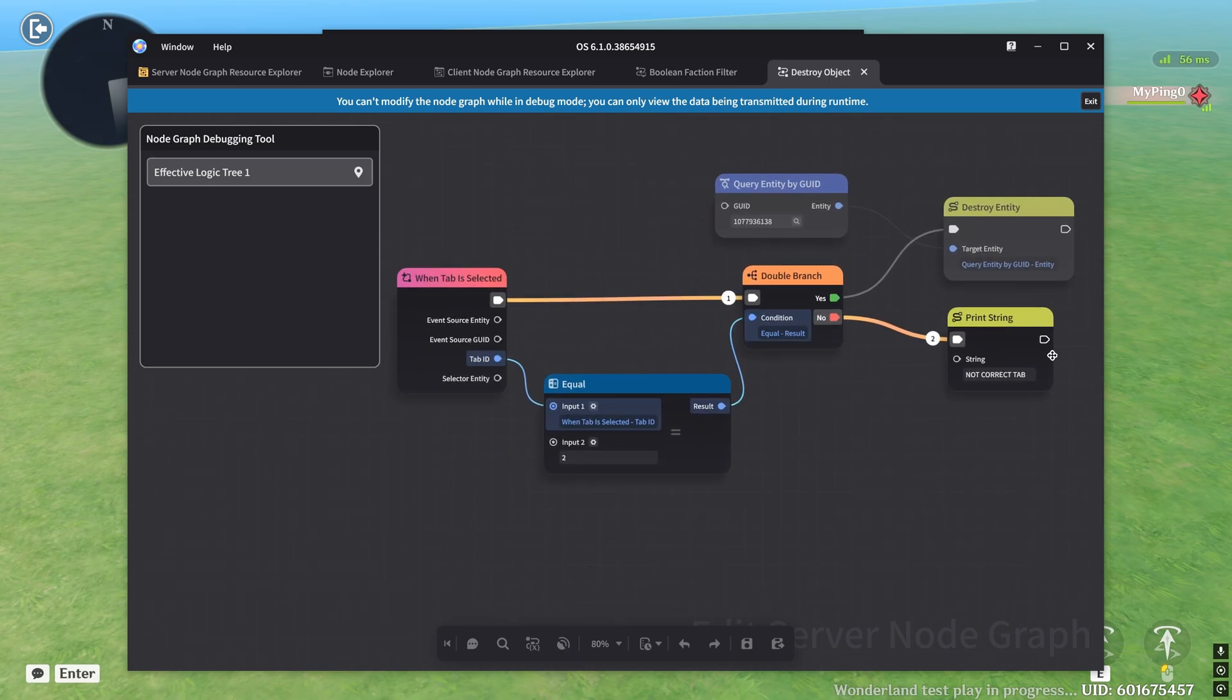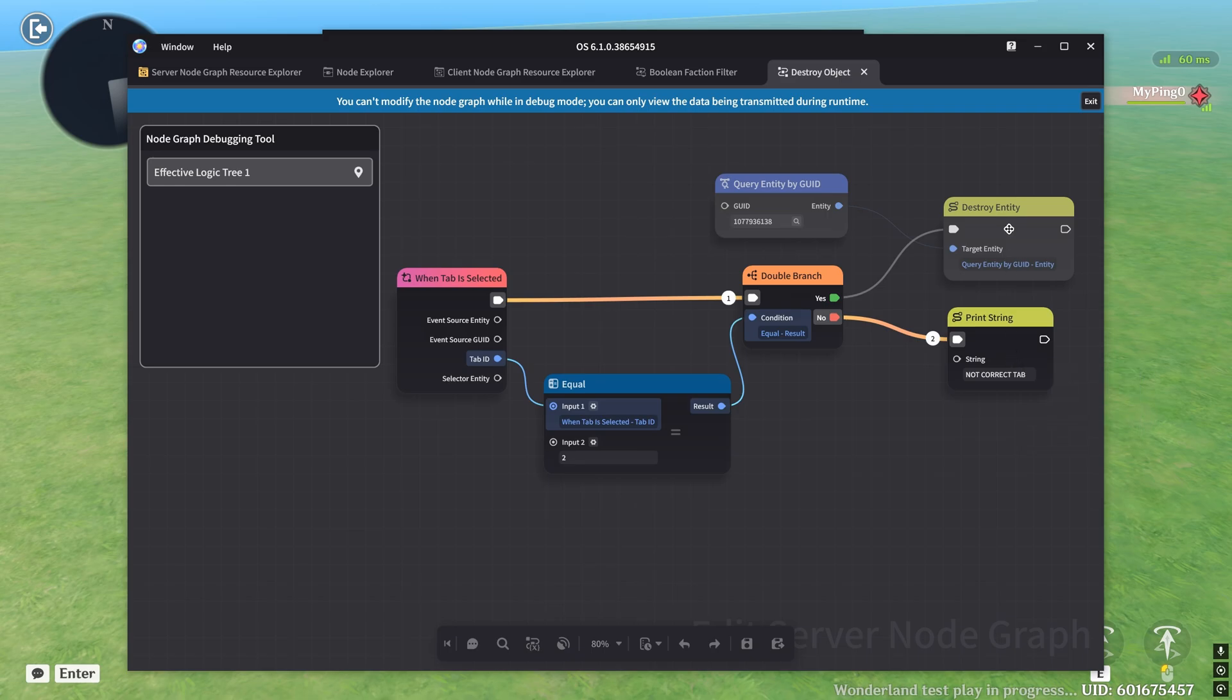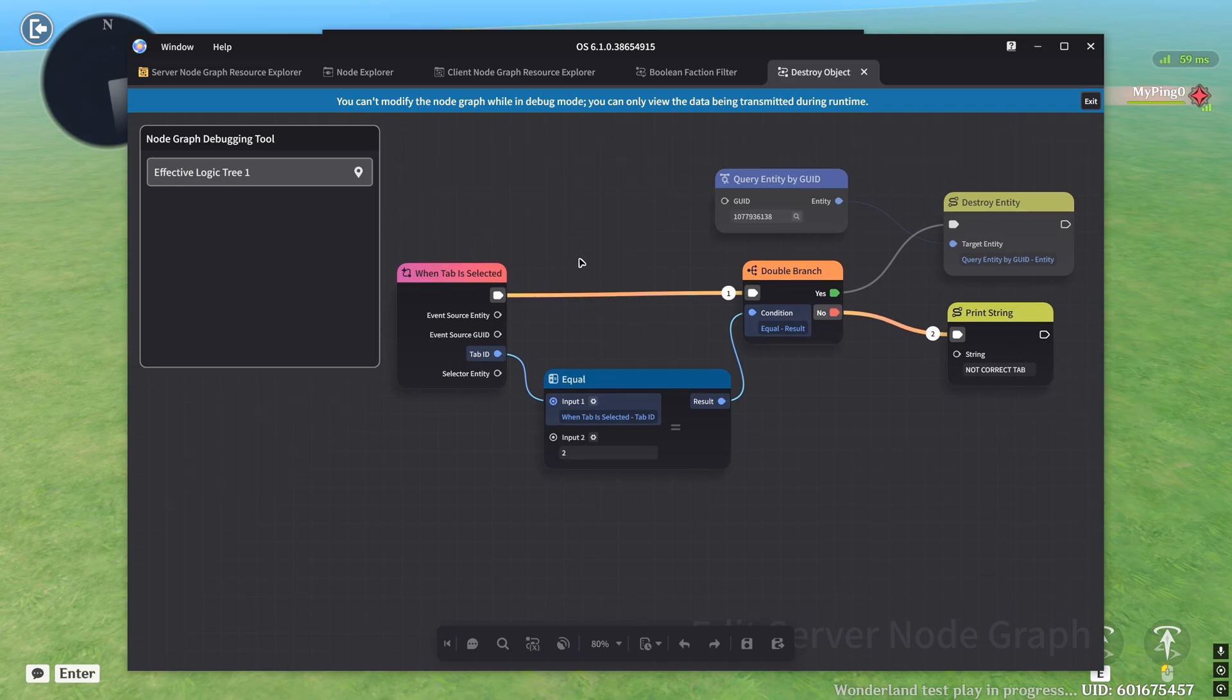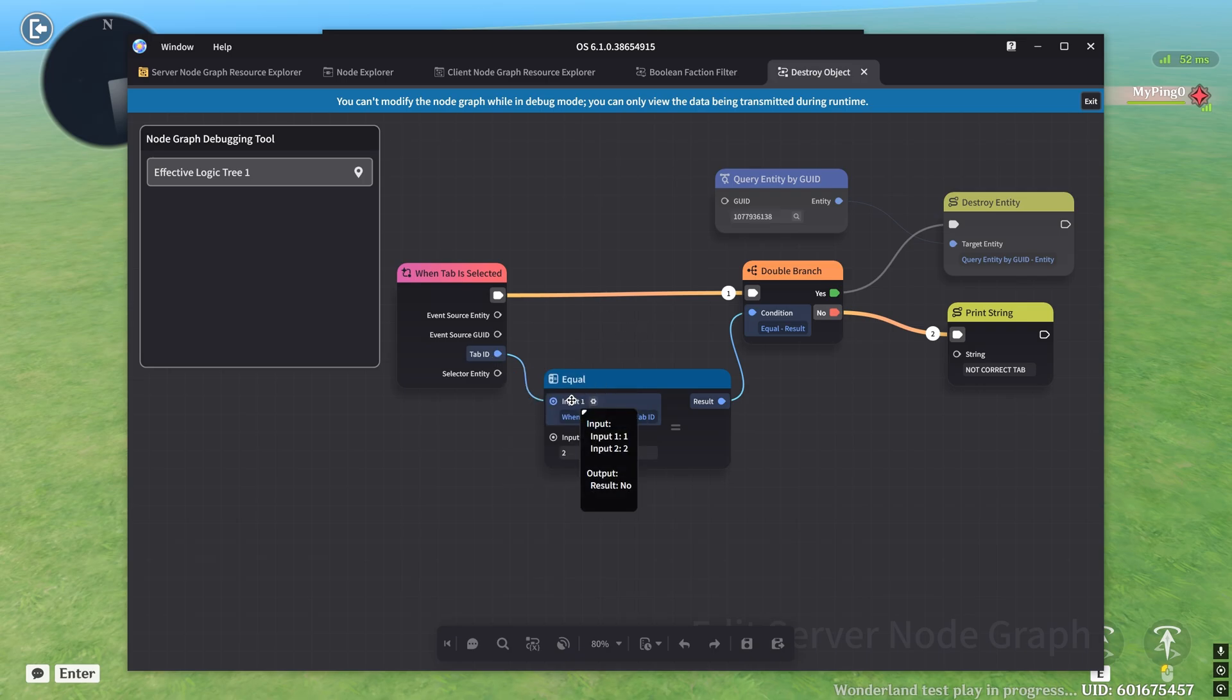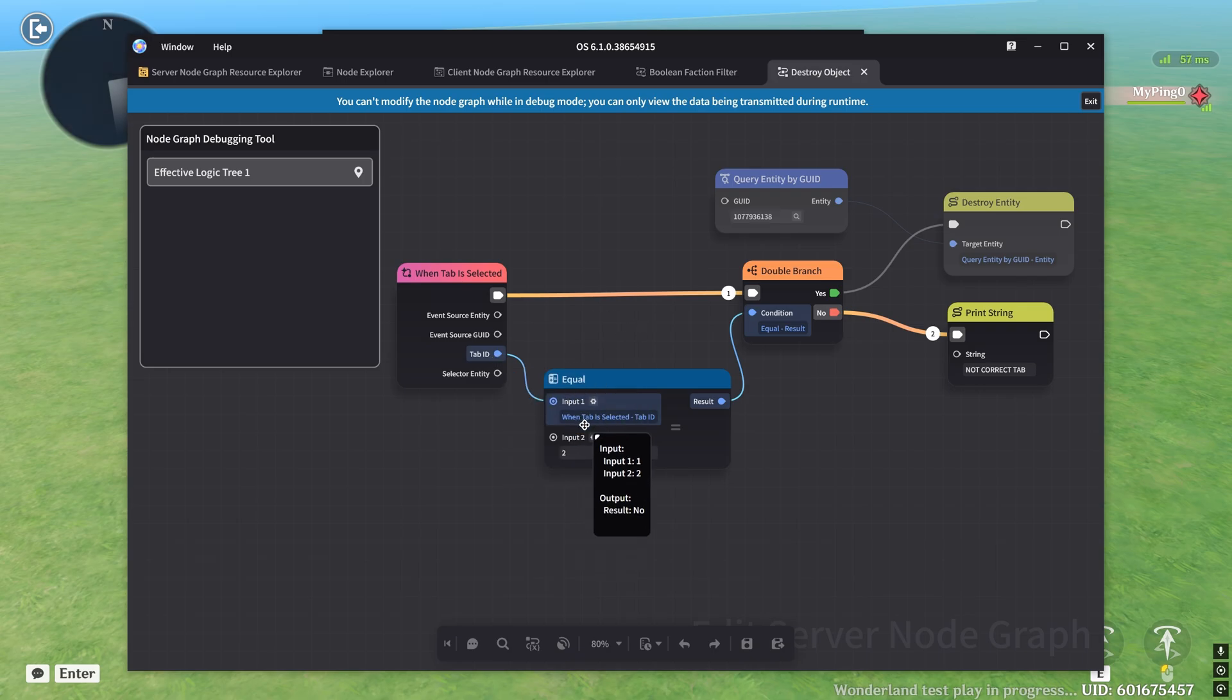So first of all, we have a couple of connections here. We have the event node that's connected to the double branch, which is connected to two other nodes. So let's go ahead and quickly see what our logic is doing. When a tab is selected, we put the tab ID into an equal, and we compare it with this number two.